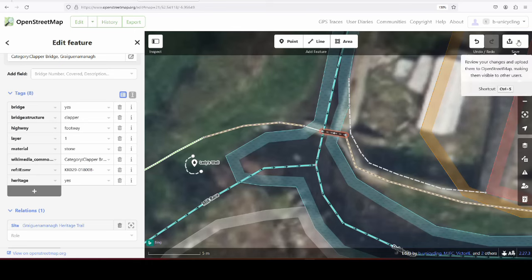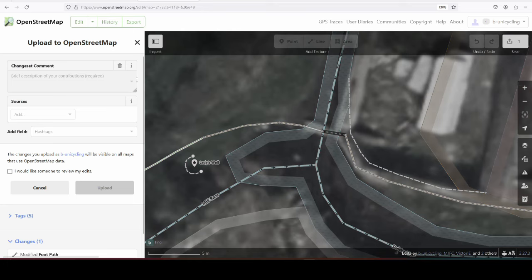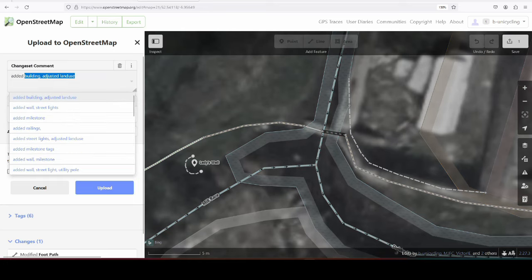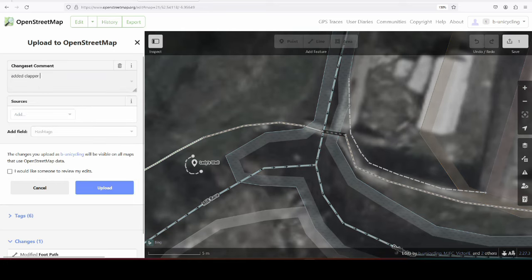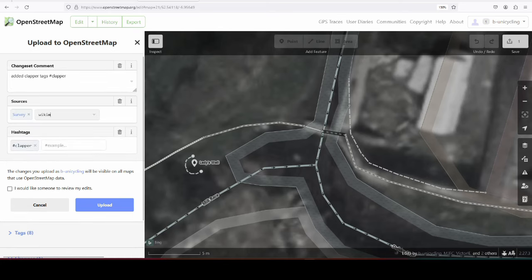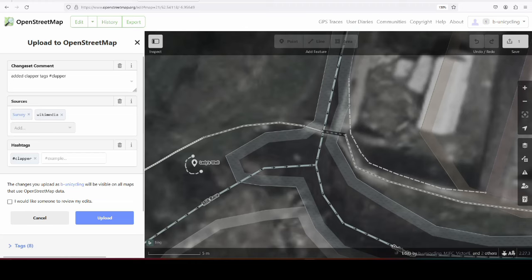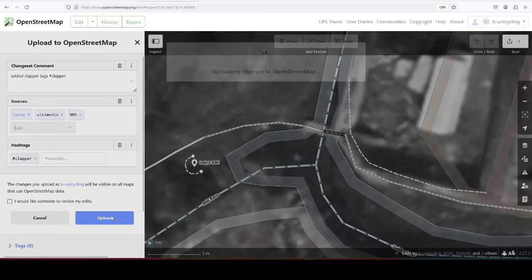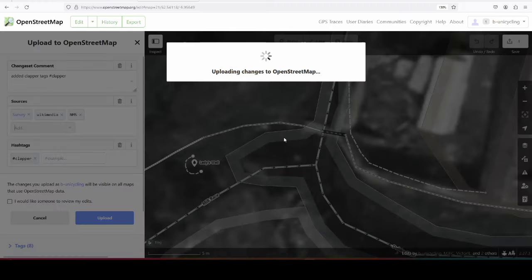And that's all for this bridge. Added clapper tags. I'll use the hashtag clapper. Sources survey, Wikimedia, national monument service. Upload.